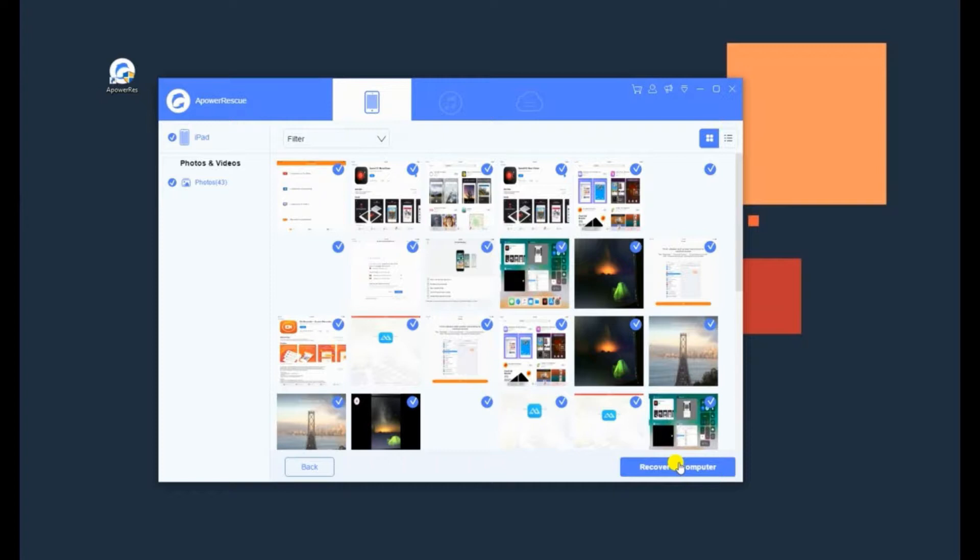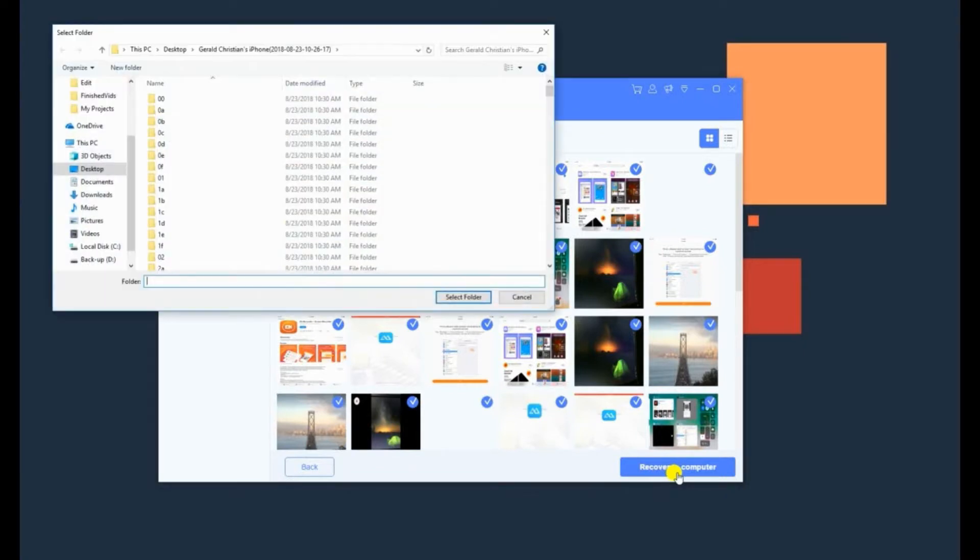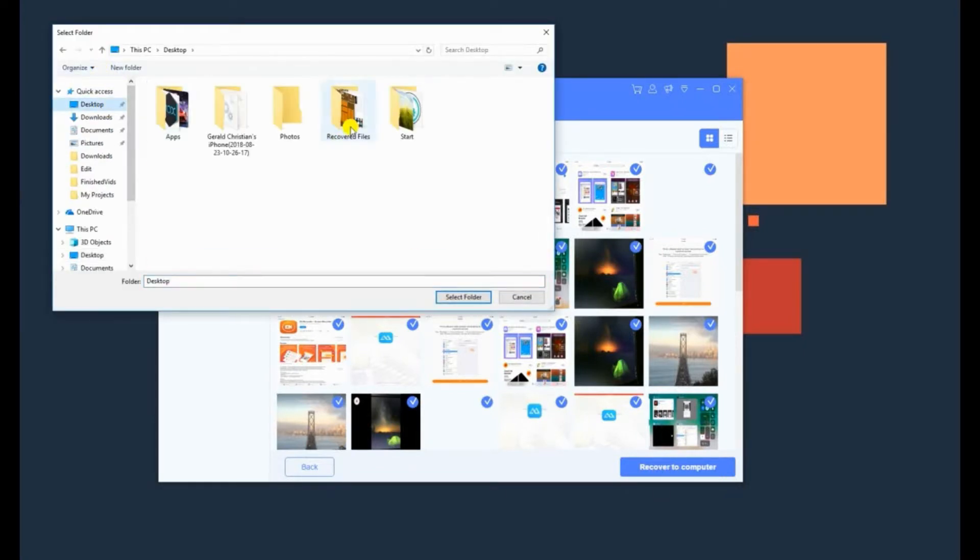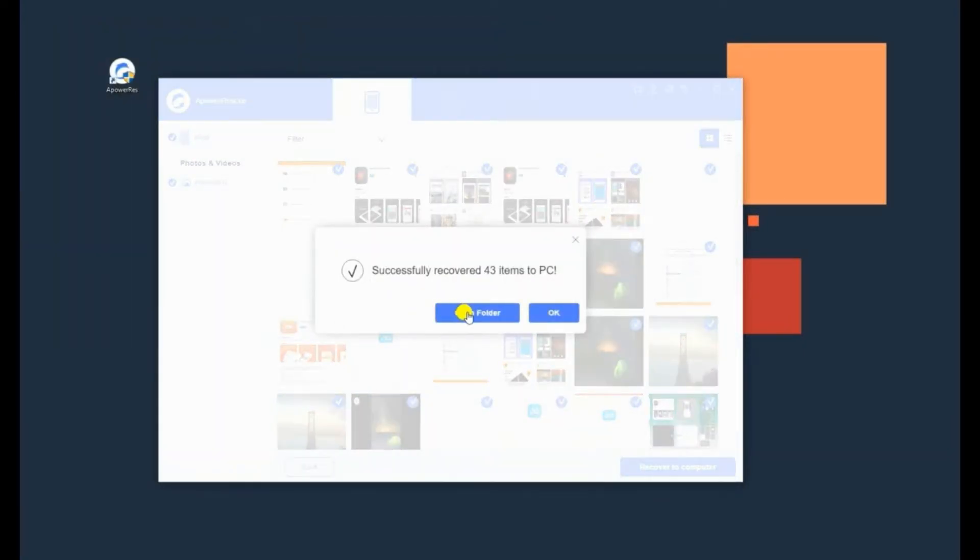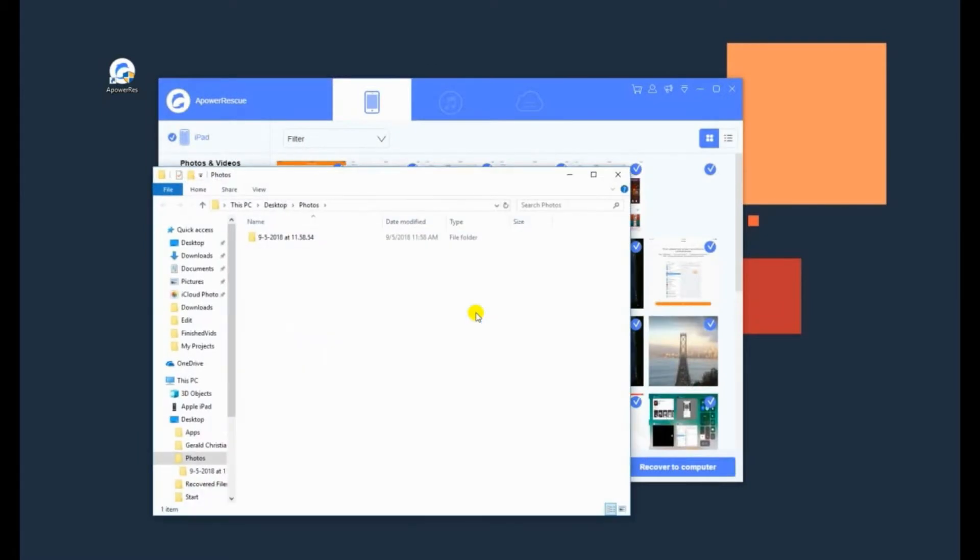You can choose a single photo or choose in bulk to recover by clicking this button. Click the Recover to Computer button and select the folder to save them on your PC. Tap Open Folder to check out your files once done.